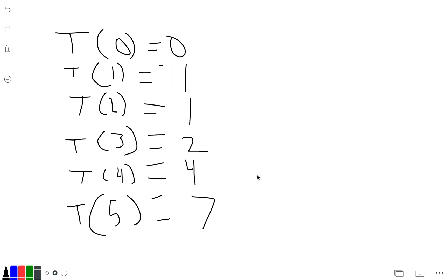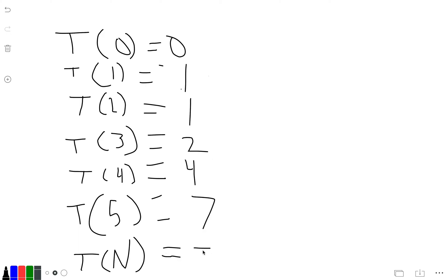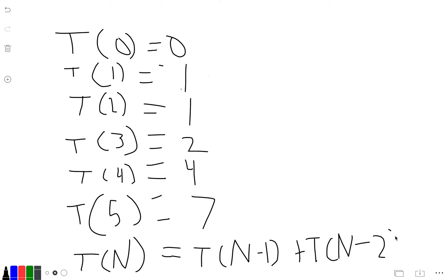We just keep going along until we get to the number that we want, which would be T(n). So T(n) would be T(n-1) plus T(n-2) plus T(n-3).